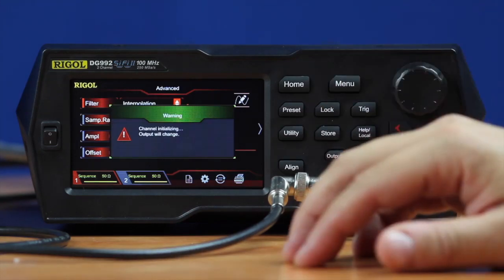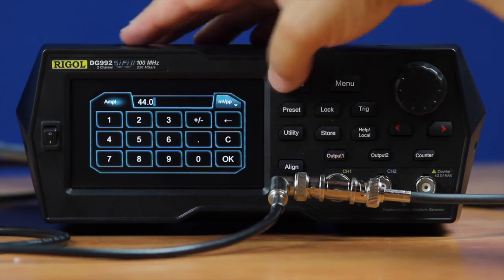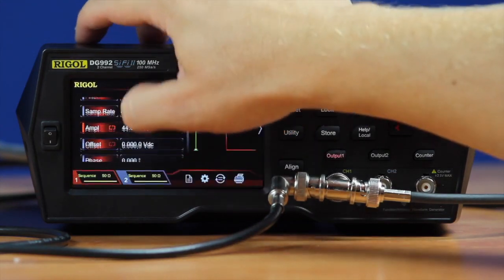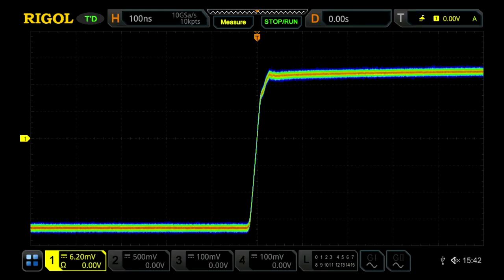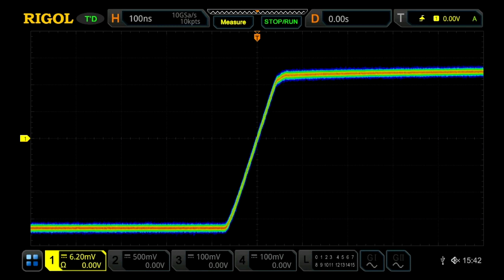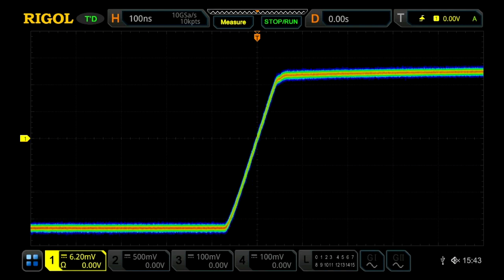For complete customization, you can also use the interpolation mode. This allows you to individually set the edge time. Here we can move the edge time up from about 8 nanoseconds to about 88. So this gives you real complete customization of the high frequency components and the way the waveform is filtered, and you get more signal fidelity compared to what you're trying to reproduce.